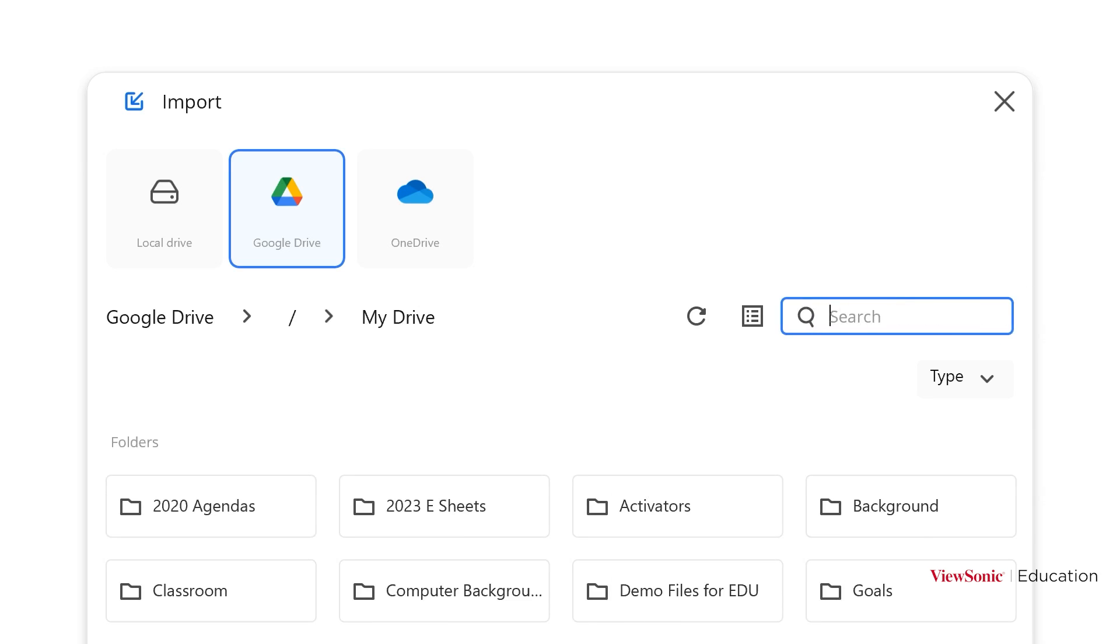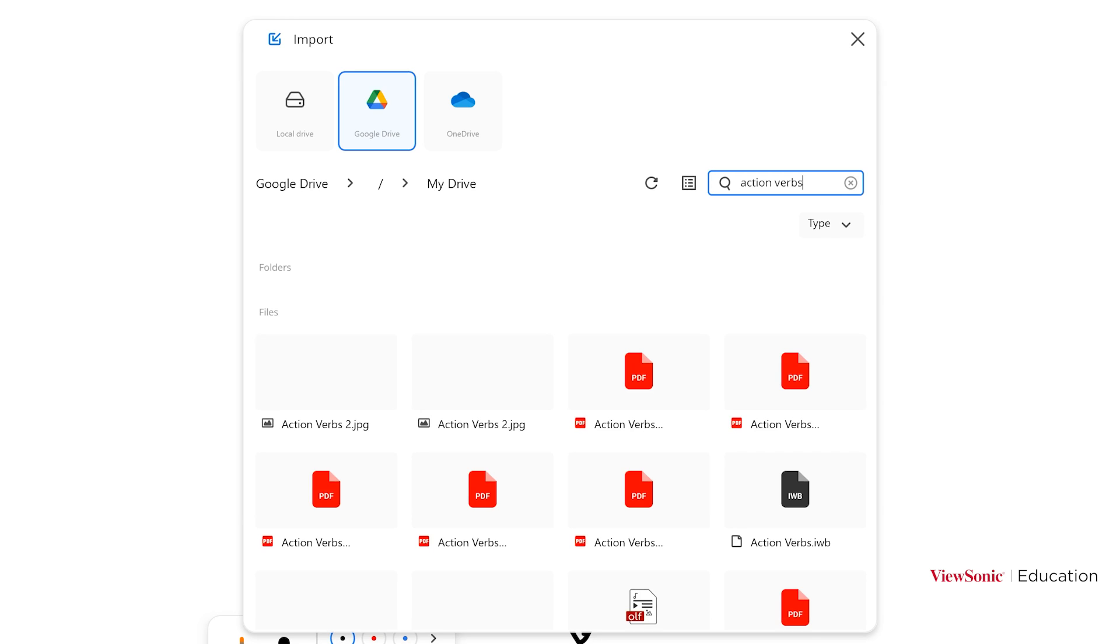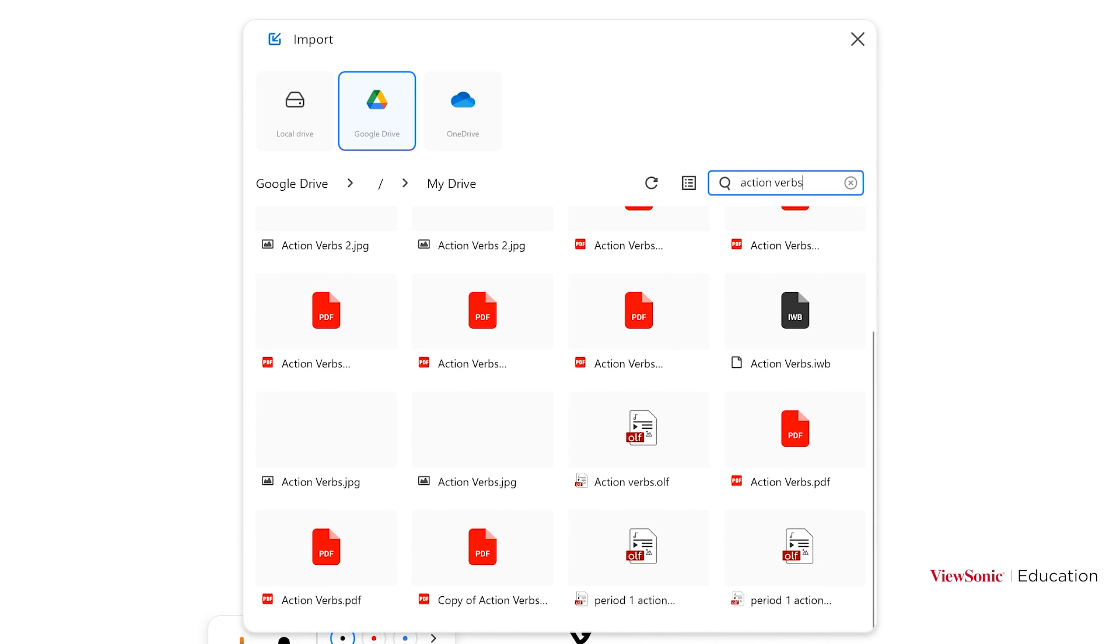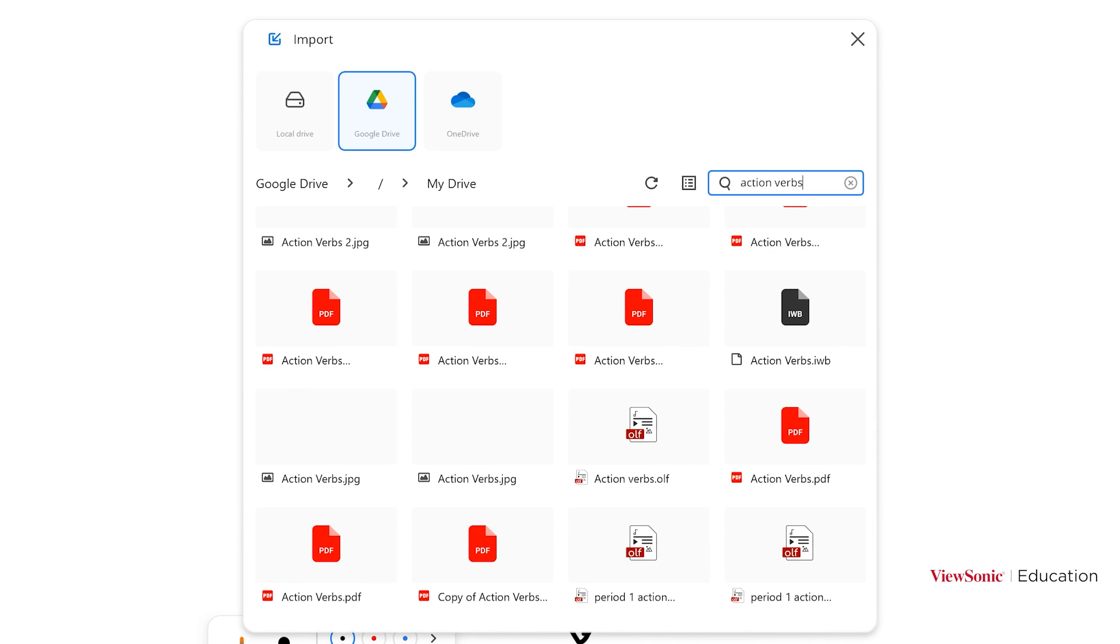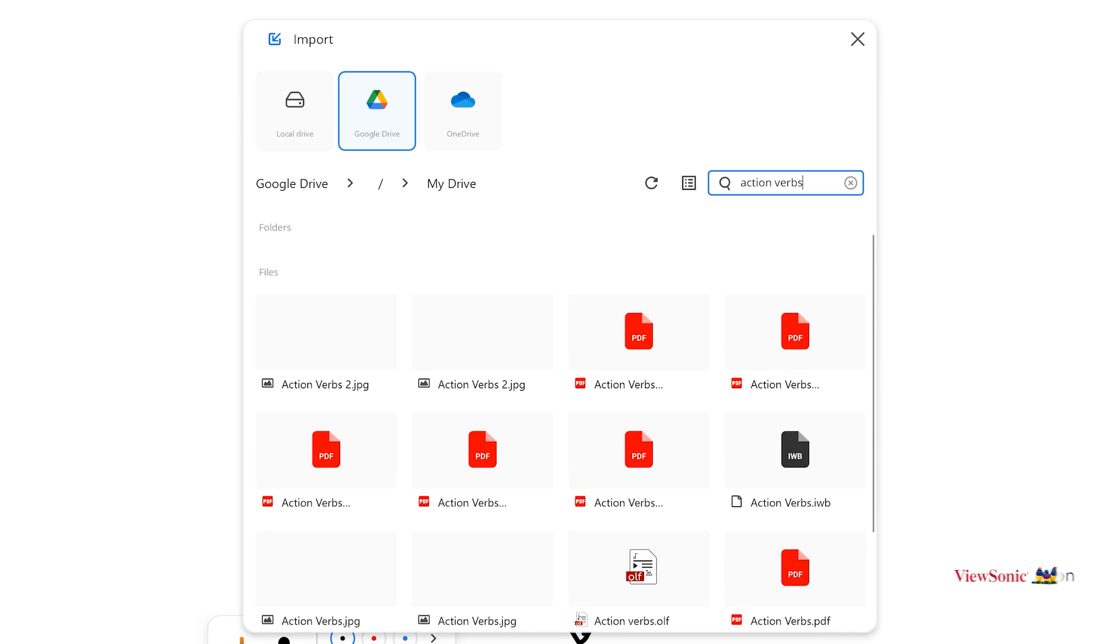So let's go ahead and search for one of my files. And then when you find the file you want, you're just going to give it a double tap or a double click if you're using a mouse and keyboard.